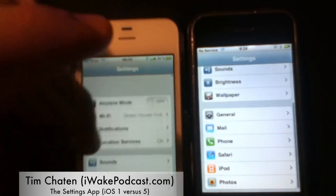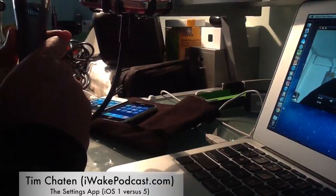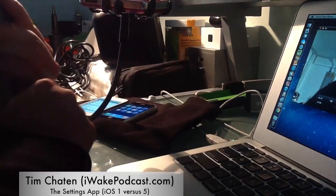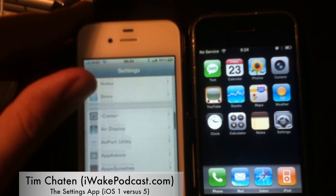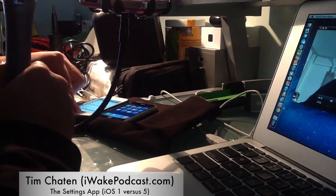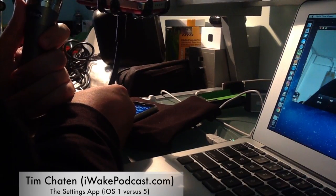So that is, in a nutshell, in almost 20 minutes, how the settings application has changed. Apple has added internationalization, location services, notifications, FaceTime, messages, App Store, notes, and all sorts of things not present in the original iPhone. The original settings are very simplified and very different. I hope you've enjoyed today's video — check out my podcast iWake at iWakePodcast.com. Thanks for watching, I'll be doing more videos soon. Aloha!